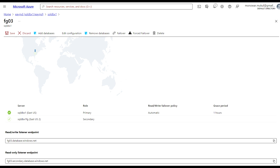From the configuration details, scrolling to the bottom you can see the listener endpoints. There are two: a Read/Write Listener Endpoint and a Read-Only Listener Endpoint. The Read-Only listener can be used for applications or connections that only need to read data. The Read/Write listener is used to direct connections to the primary logical SQL Server where both read and write operations can be performed.